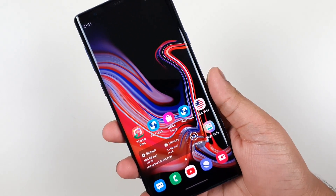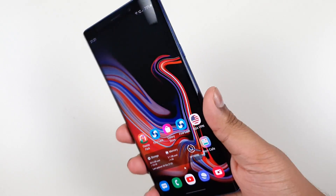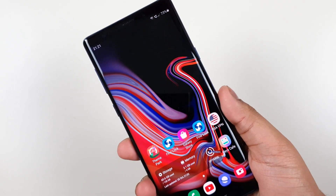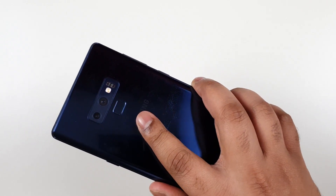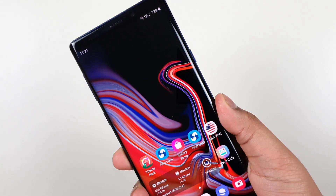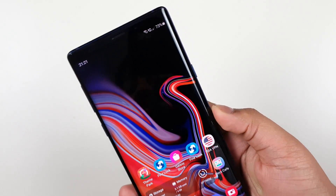Hey guys, this is XenJunWen. Tonight we'll be testing out the live caption capabilities on my Samsung Galaxy Note 9 running on One UI version 2.5.